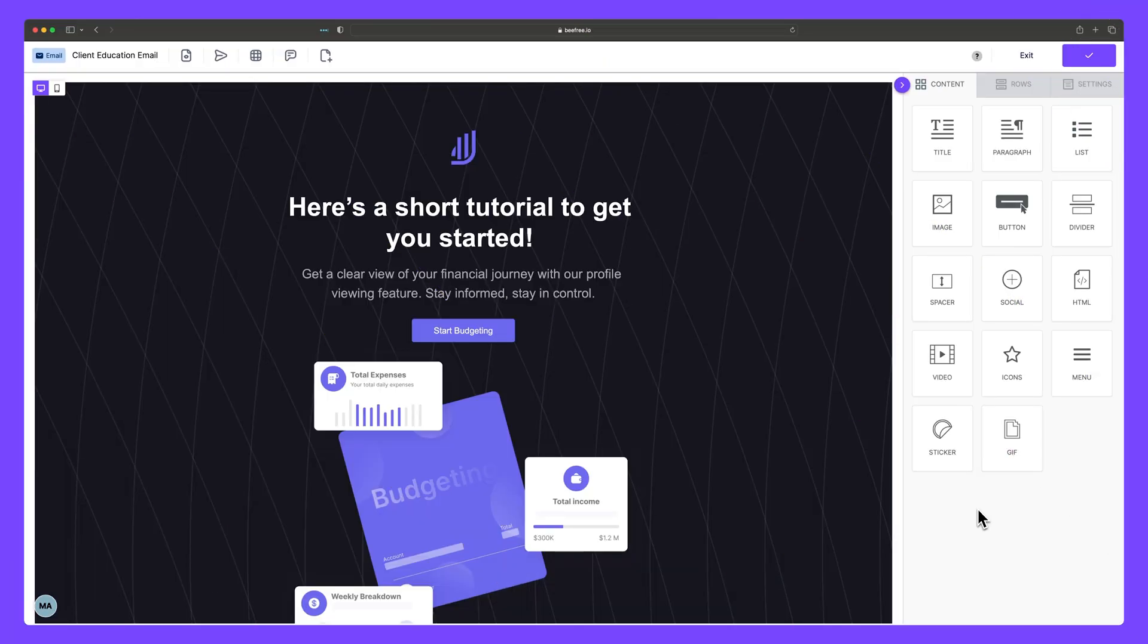That's all for this video. Unlock your team's creative potential and supercharge your marketing efficiency by trying our Account Engagement Connector today. Thanks for watching.